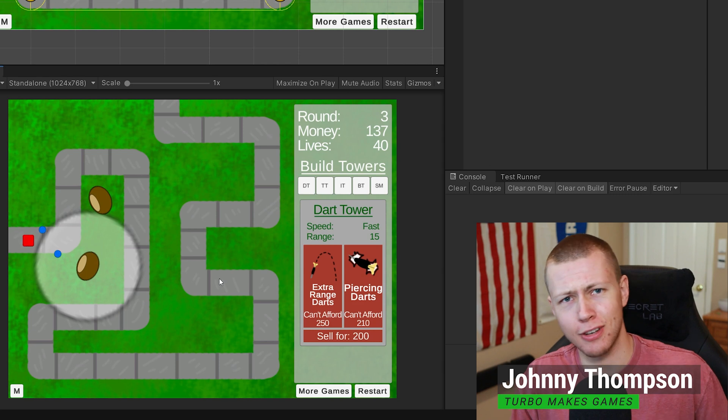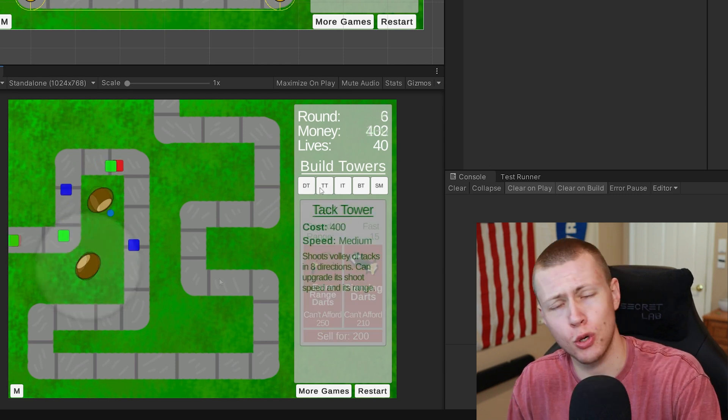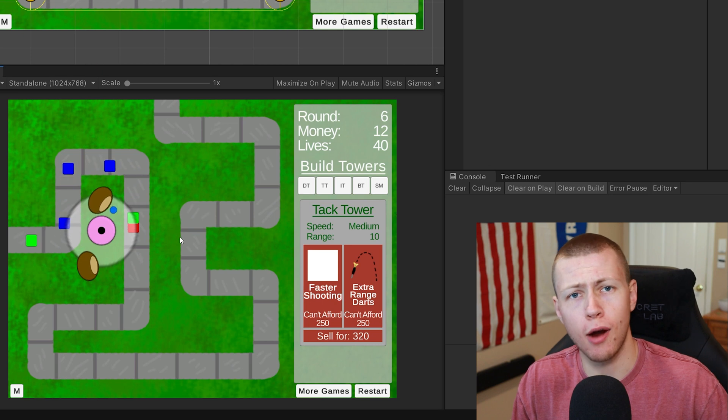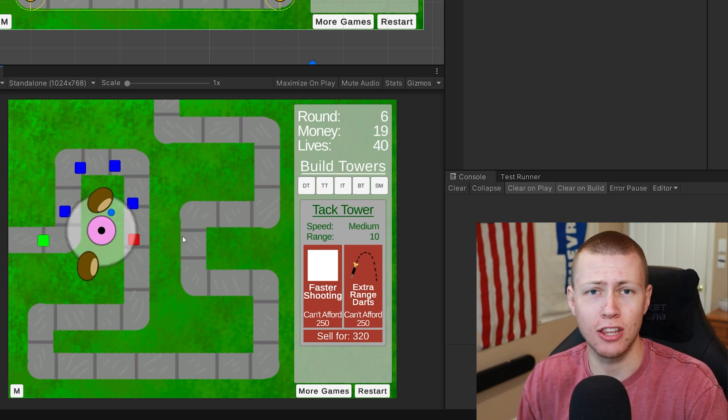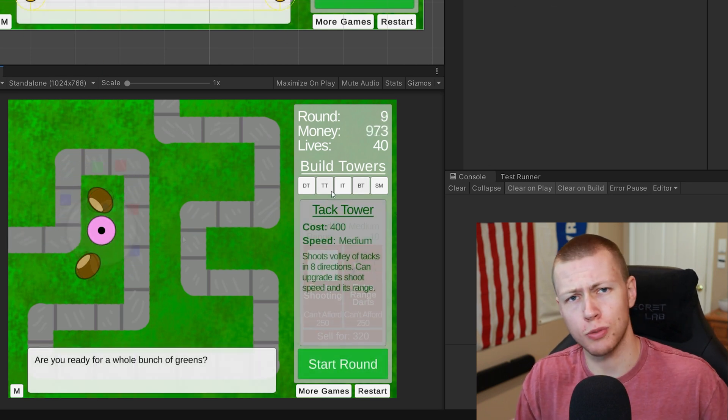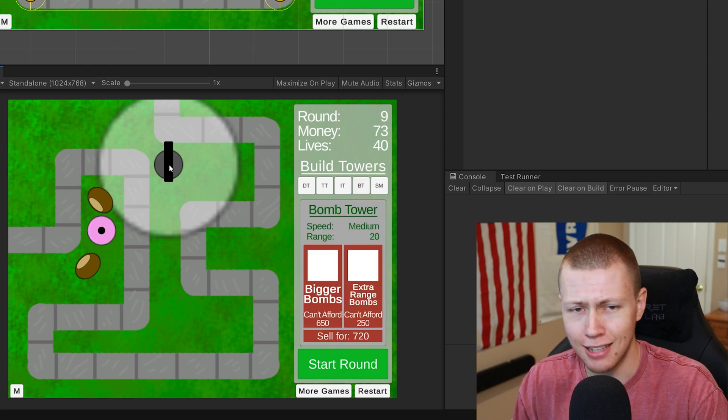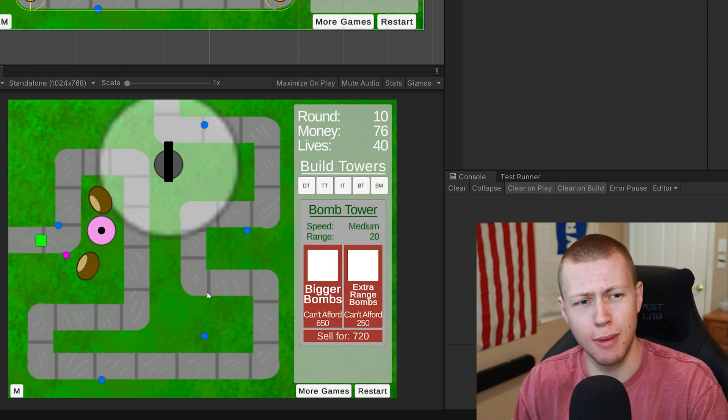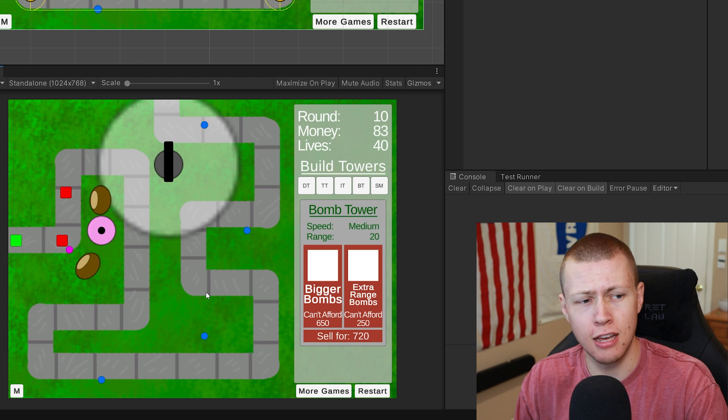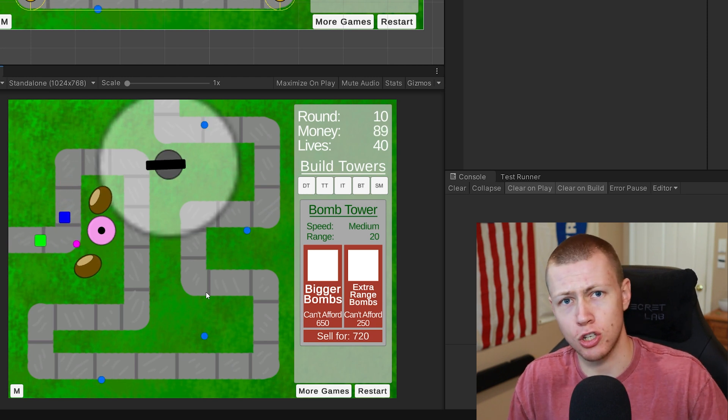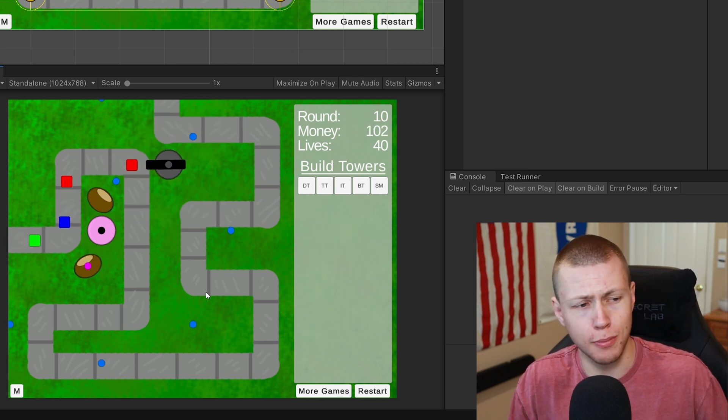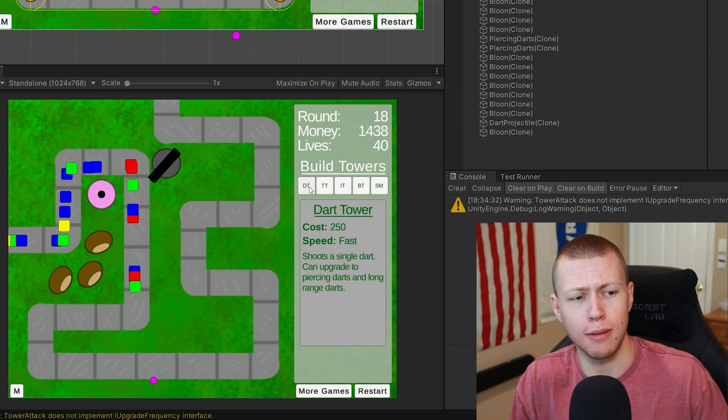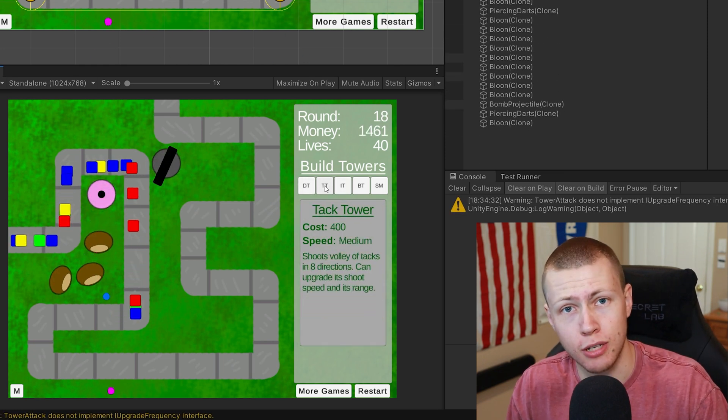Today I want to make a chill laid-back video showing off the progress of the Bloons Tower Defense game that I'm recreating in the Unity game engine. Many of you may be familiar with the classic Flash game Bloons Tower Defense which came out back in 2007. Now that Flash is essentially dead, I thought it would be a cool idea to recreate one of my favorite Flash games using Unity.